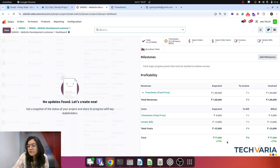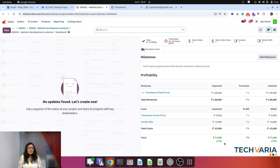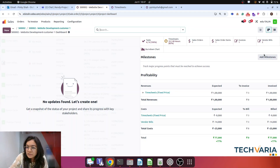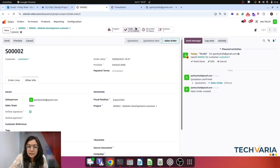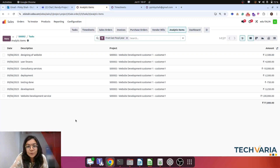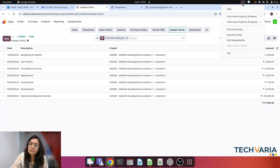With total revenue of one lakh and total costs combined, we can see that the project is in profit. This is the simple way to find project profitability — just use the concept of analytic accounts. Link the analytic account with invoices and bills, and everything will be visible in one place. You can also go to Analytic Items to find each line item value. Try this from your side to find the profitability of your project, and let us know if you get stuck — we are here to help. Thank you.